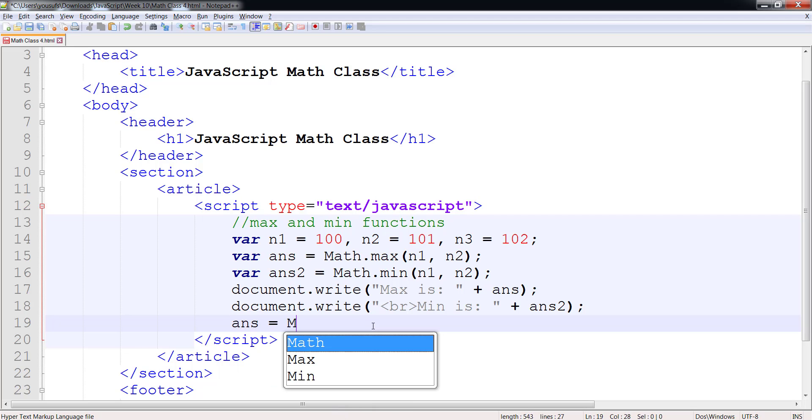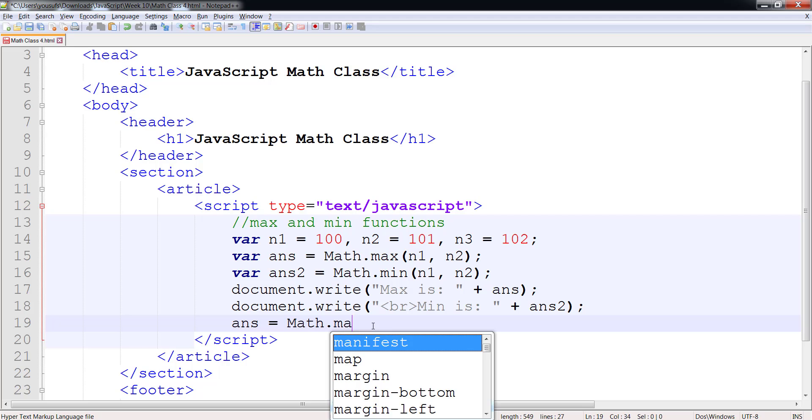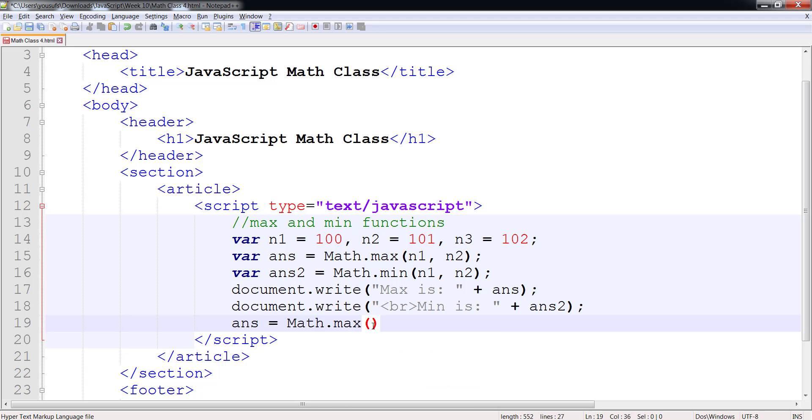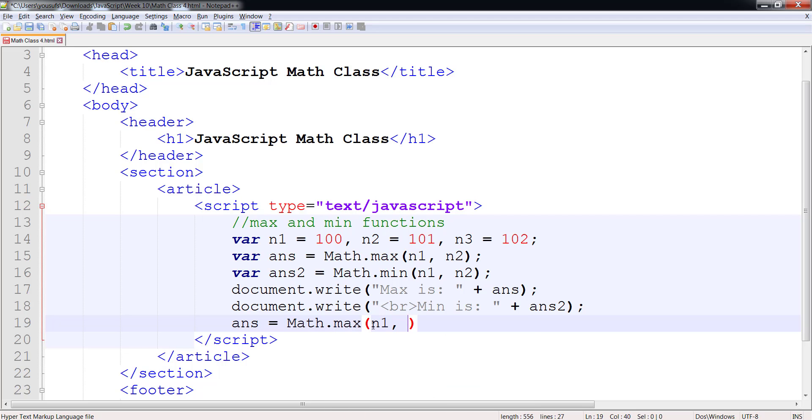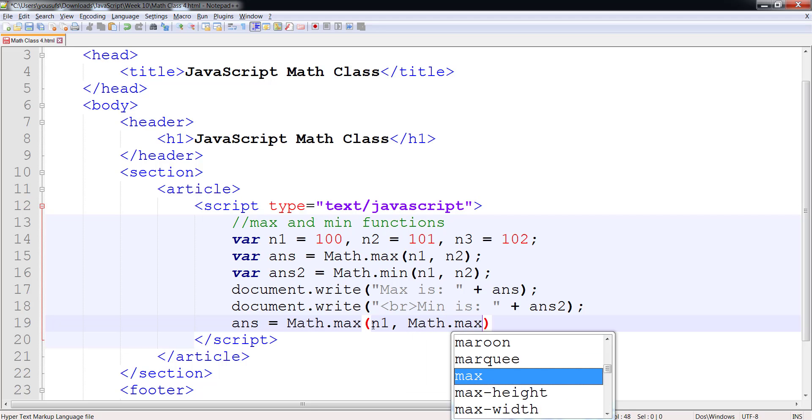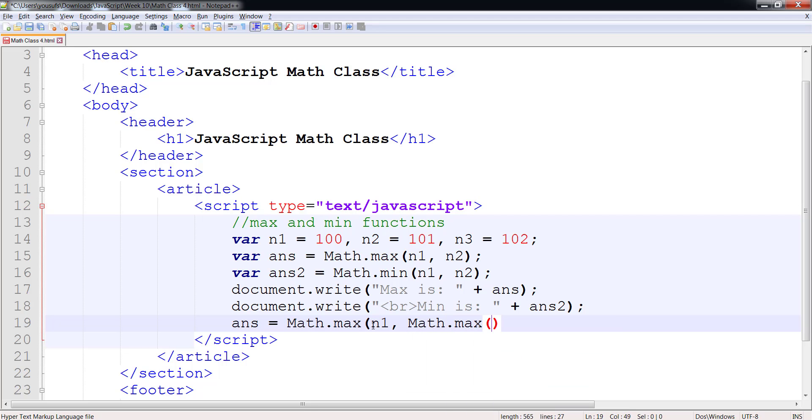So I want to say first of all I want to call Math.max on n1, and in the second parameter I'm going to make another call to Math.max.